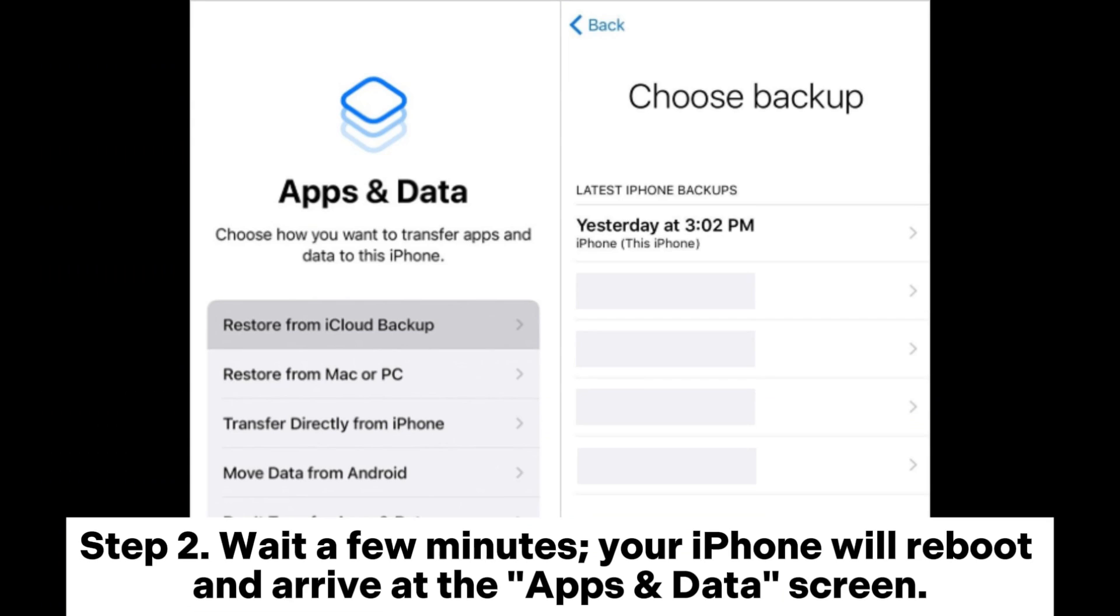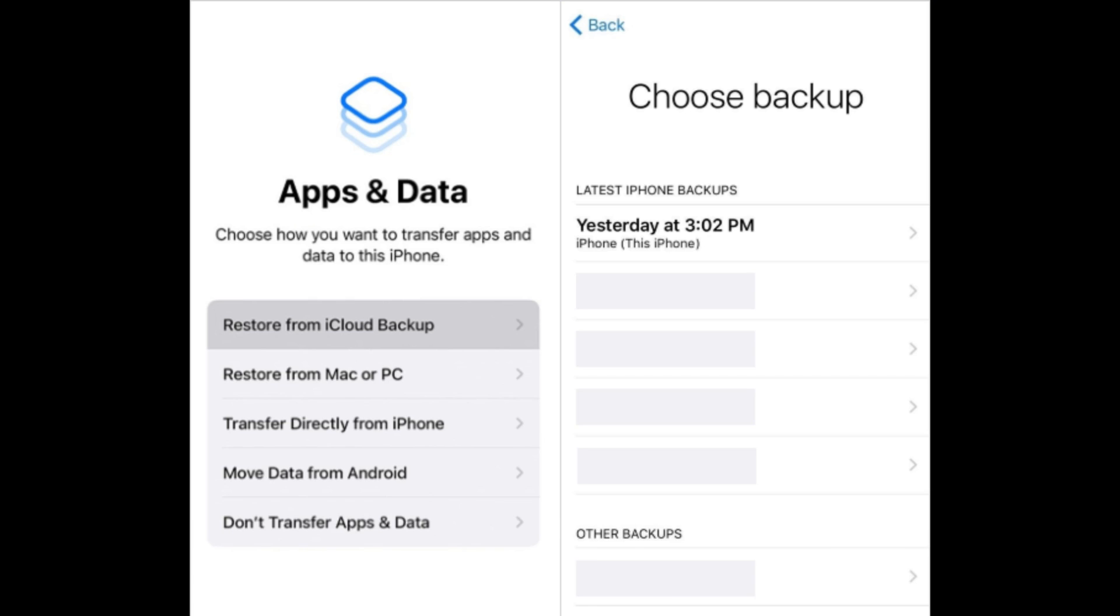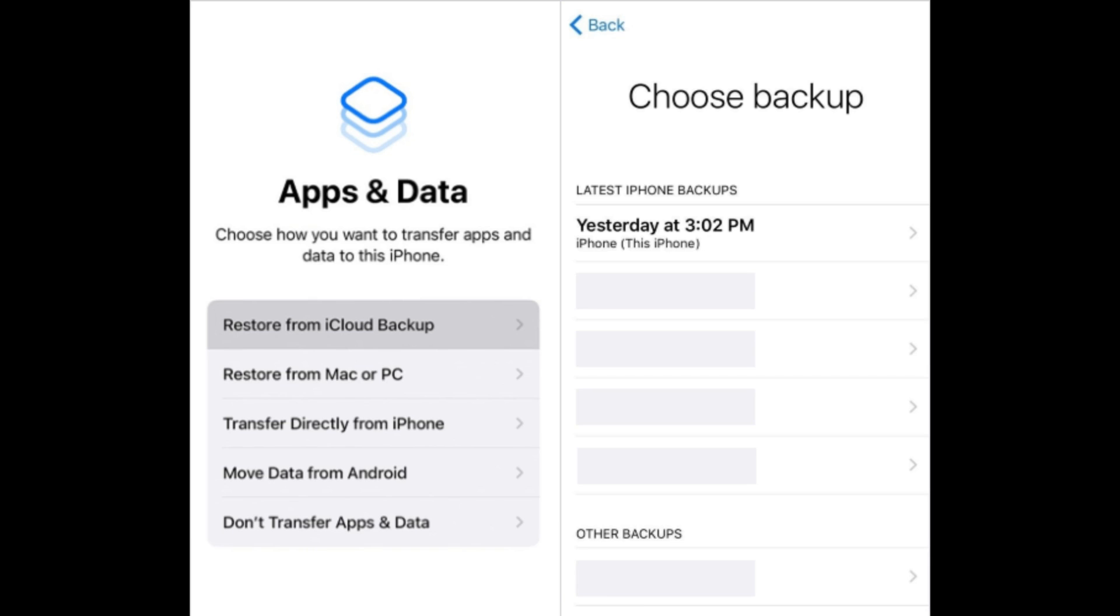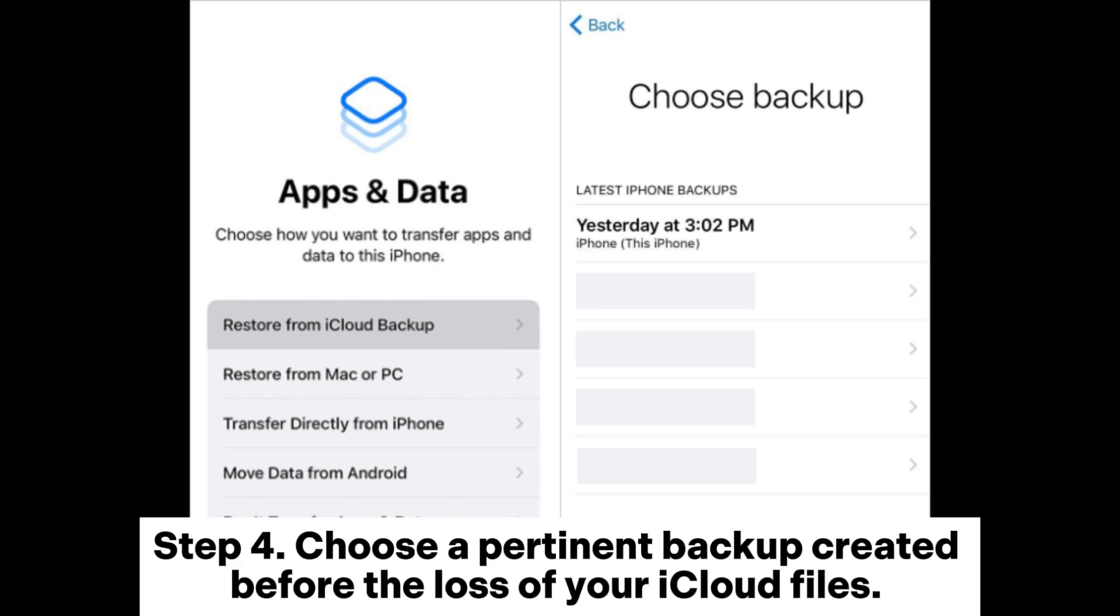Step 2: Wait a few minutes. Your iPhone will reboot and arrive at the Apps and Data screen. Step 3: Select Restore from iCloud Backup and sign into iCloud with your Apple account.